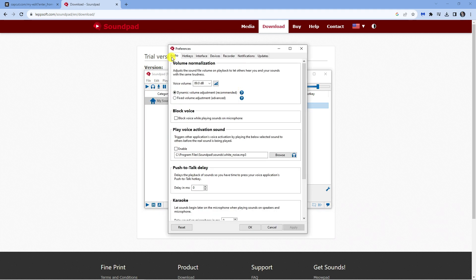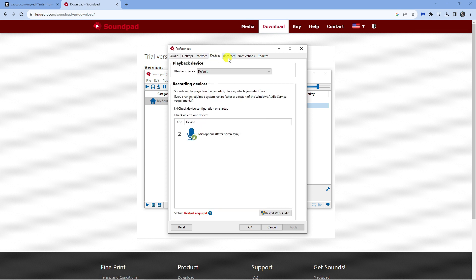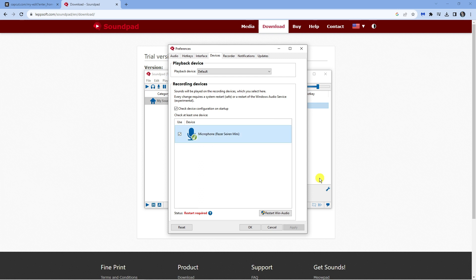From here, you'll notice at the top we've got some different tabs. Click onto devices and make sure that the correct microphone is selected. You can see in my example, I've got the Razer Siren Mini selected.